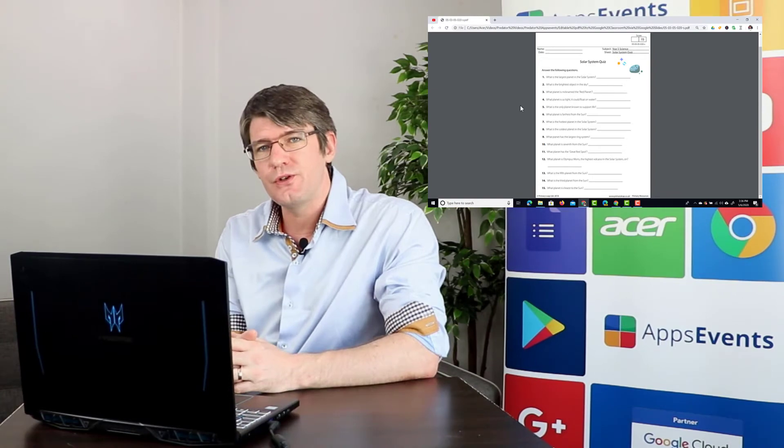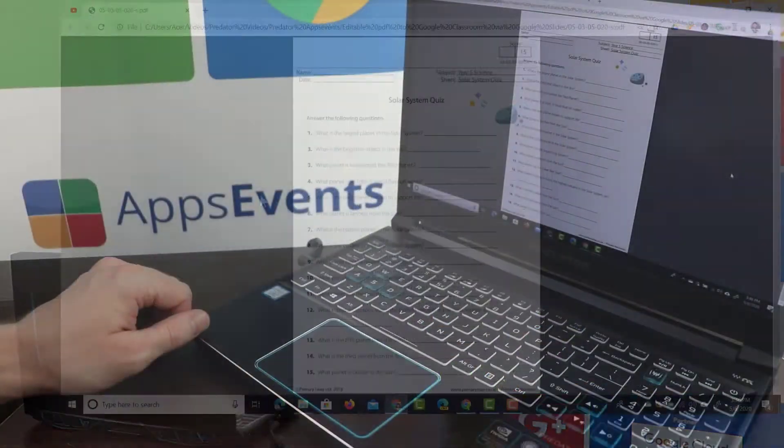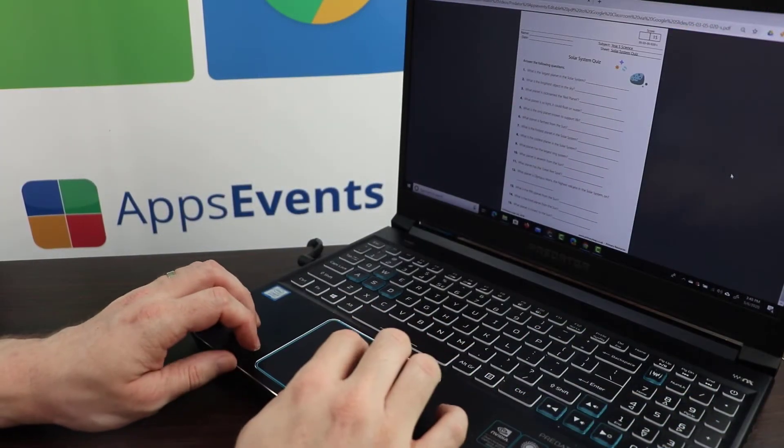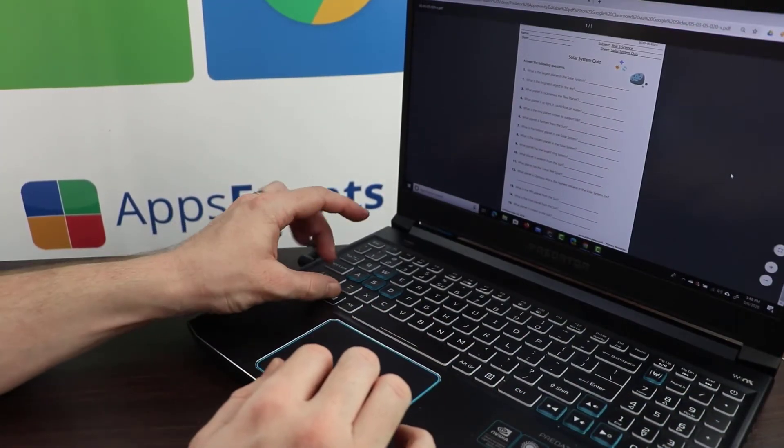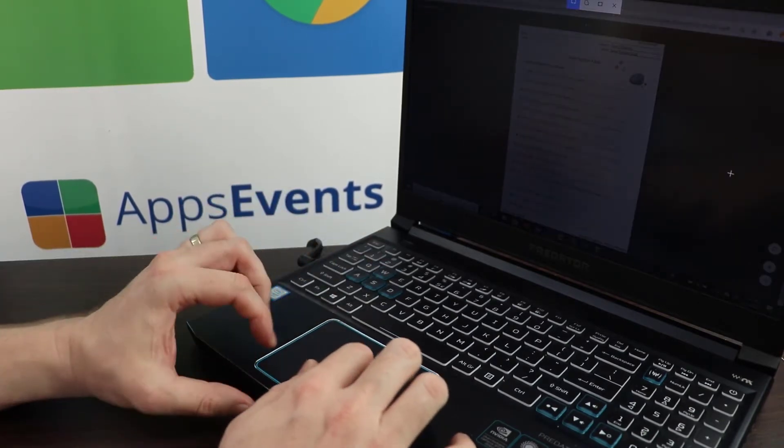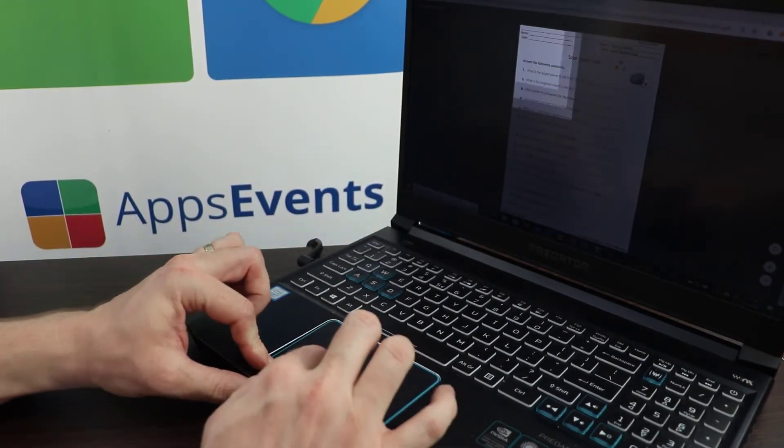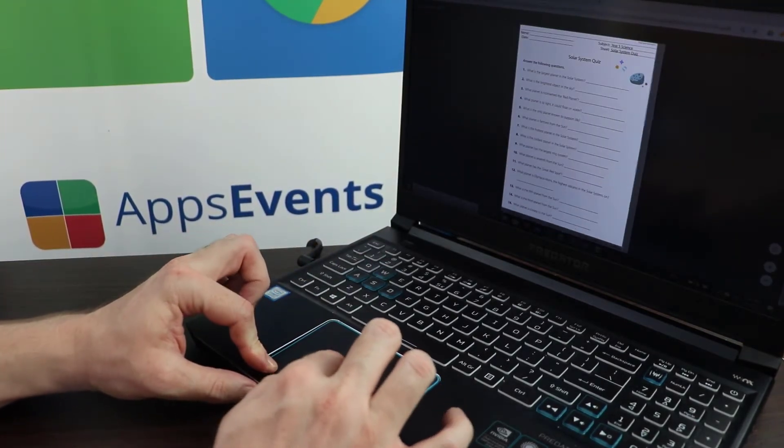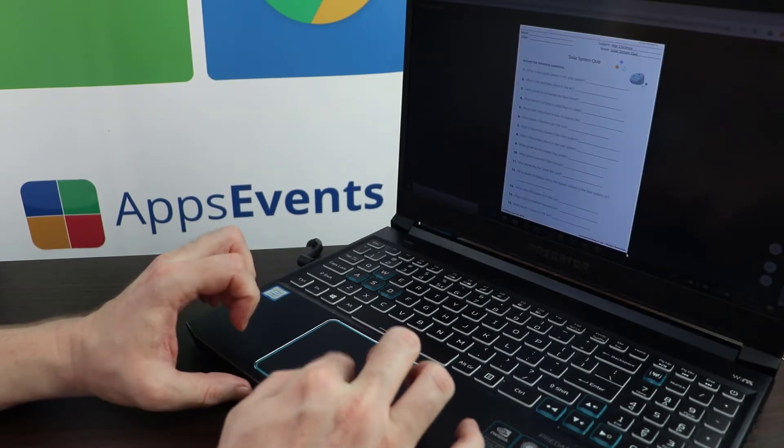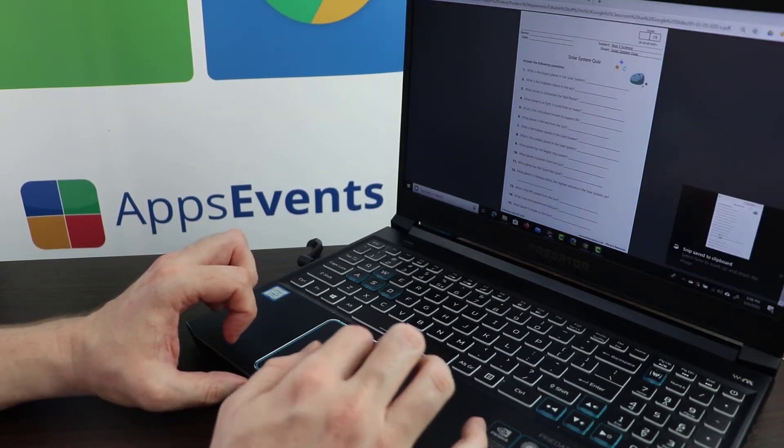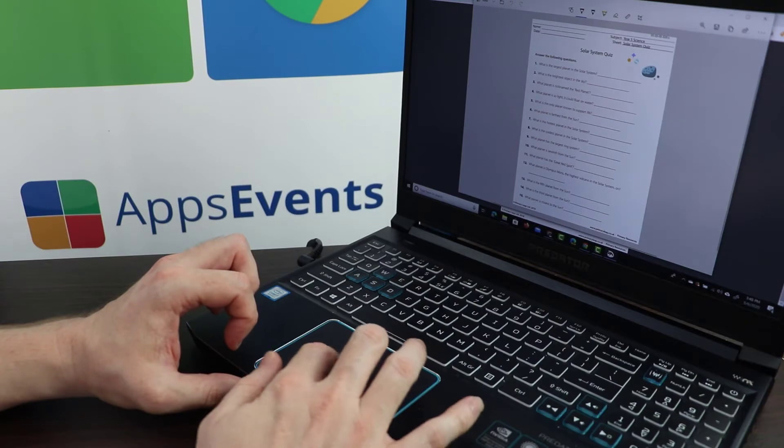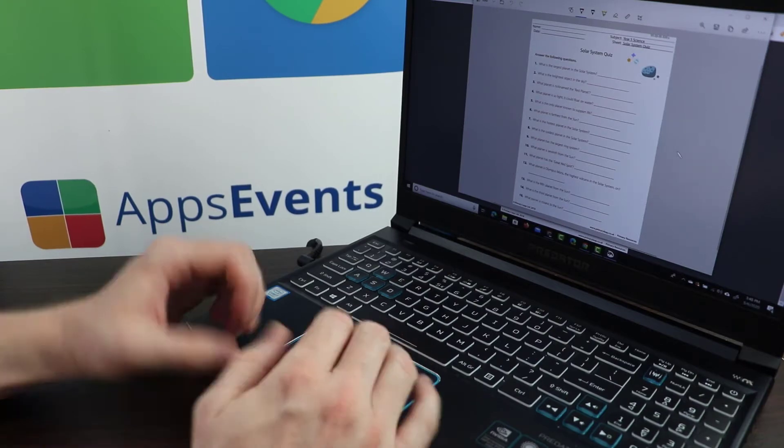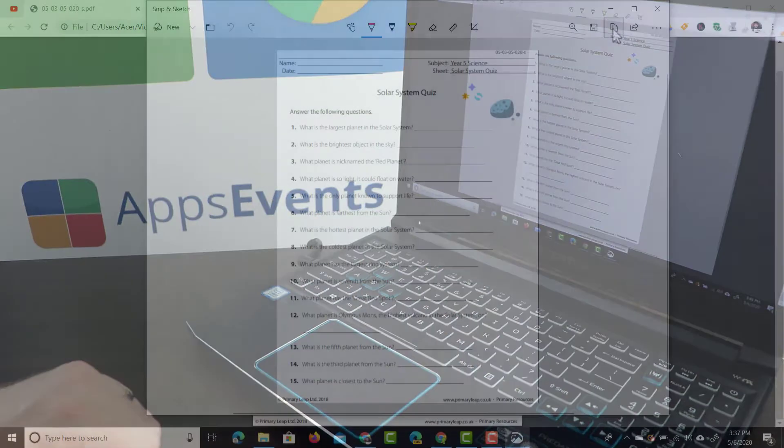On Mac you can also use your built-in shortcuts for screenshots. I'm going to use the Windows key Shift S to take a screenshot of this page and only highlight the sections I would like to keep. I'm going to copy this page and there we go, this has now been saved to my clipboard.